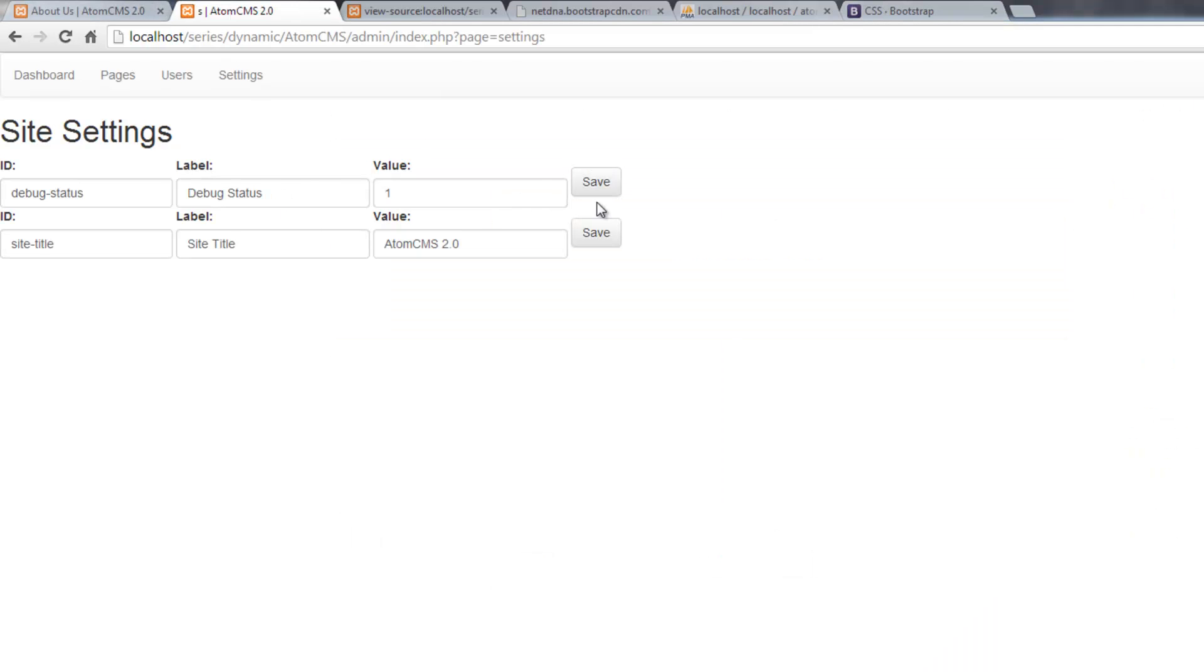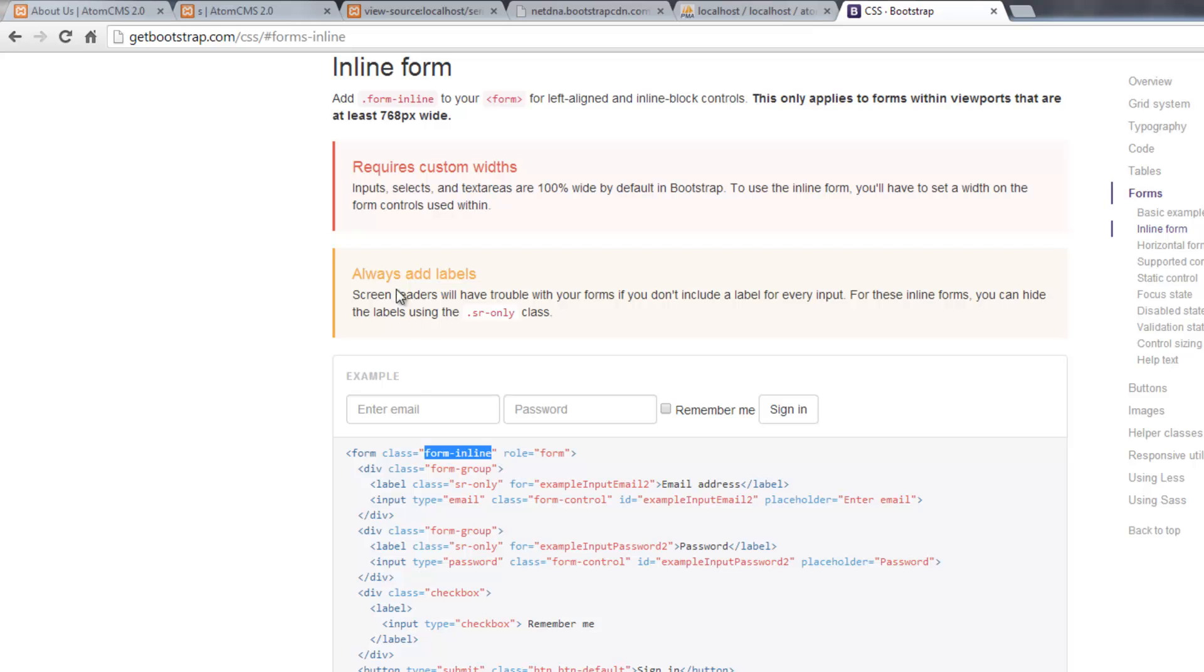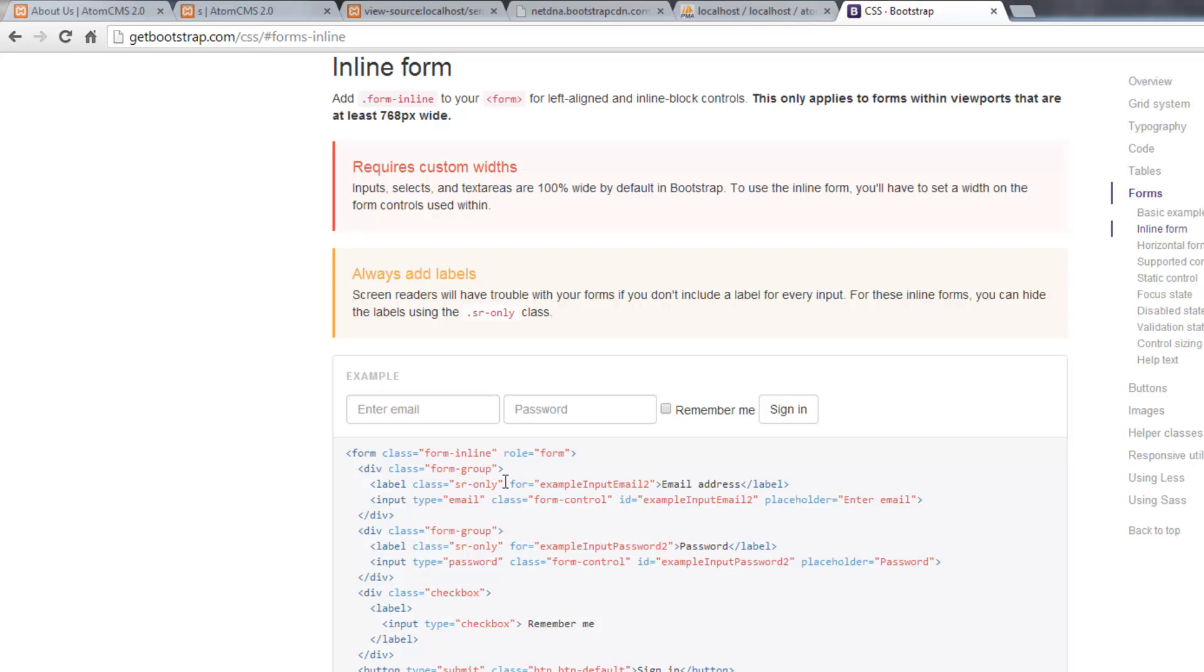So let's go ahead and follow their example and let's just turn these labels into screen reader only. That's an accessibility thing. So for someone who's blind or has a handicap and is using screen readers, it can still tell the person what this is for.